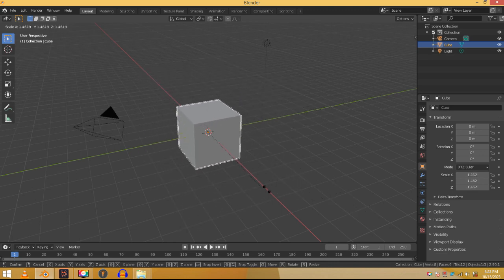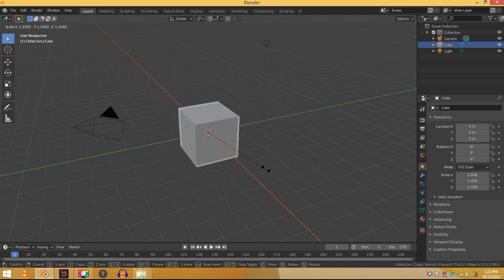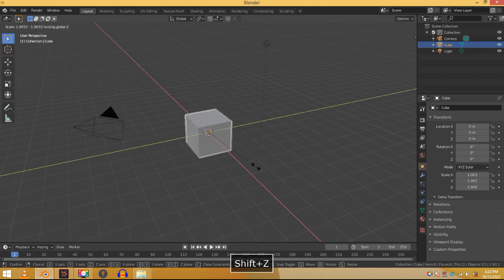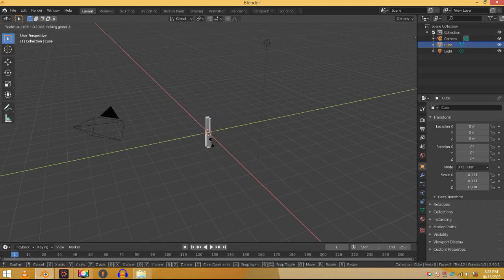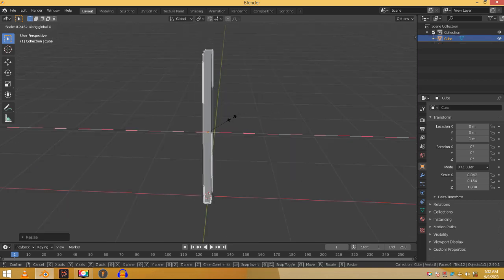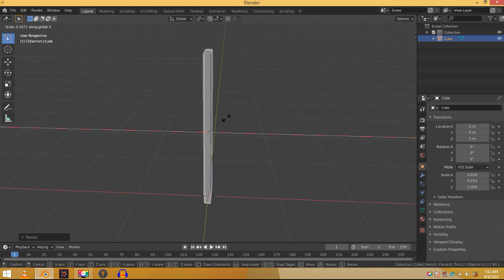So when already pressed S, press shift Z to scale it on every axis except Z. Now make it smaller. Press S and then X to scale it down on the X axis and make it thinner.